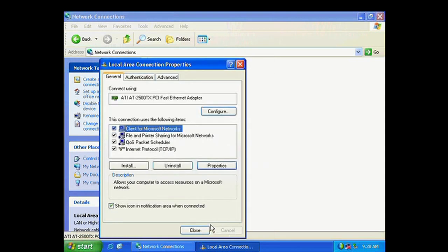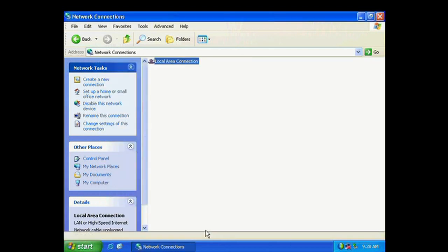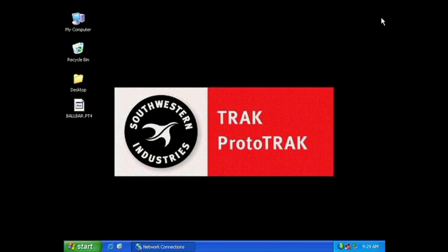So go ahead and close out of these screens here. The next step is to create a shared folder onto our PC so we can load files directly into our ProtoTrak.